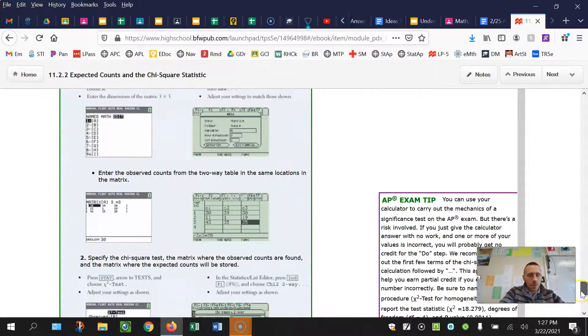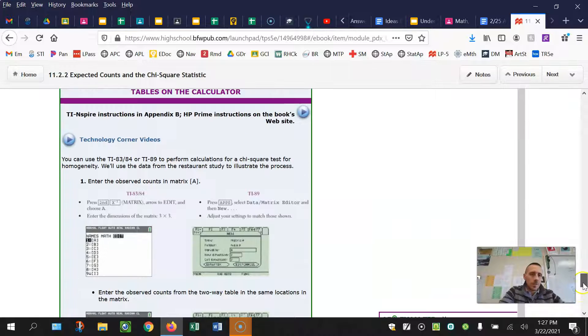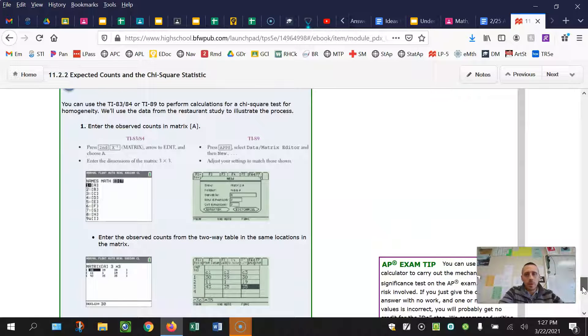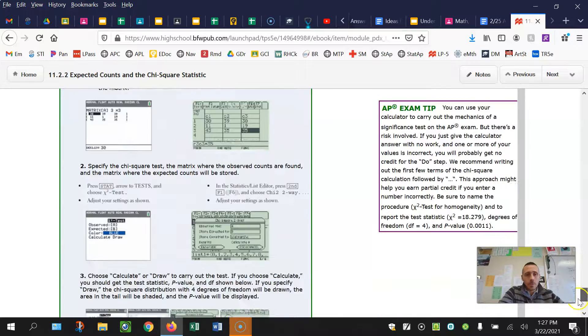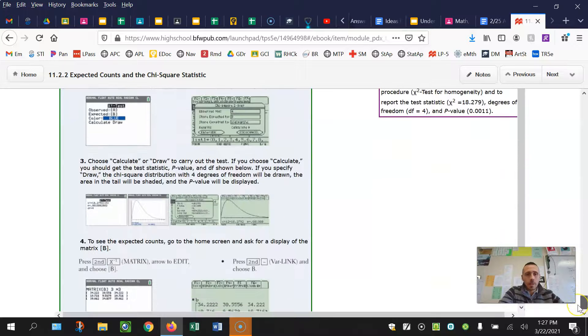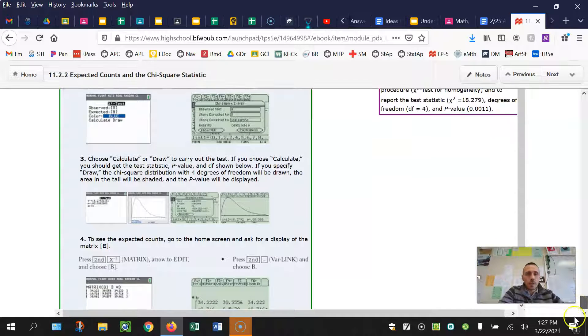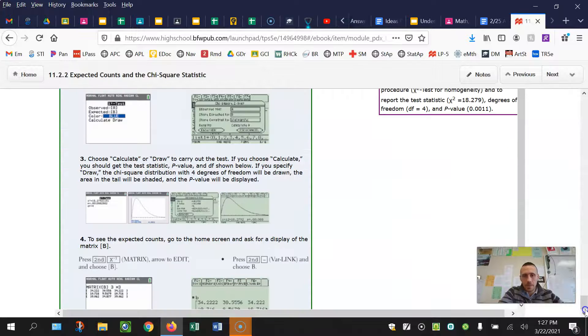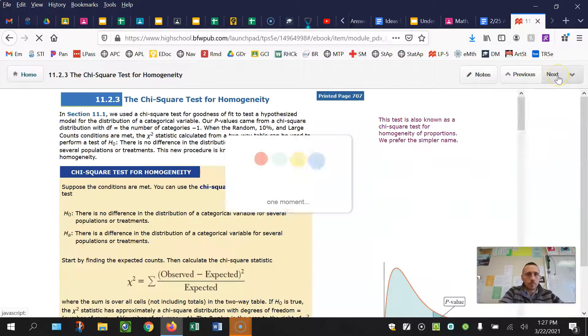Okay, so that's going through chi-squared test of homogeneity. This covers how to do it in the calculator, which we will cover in class. You have to use a matrix and that's where it's going to populate the expected counts for us.